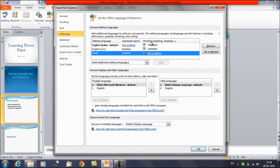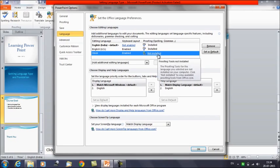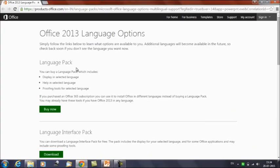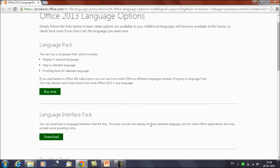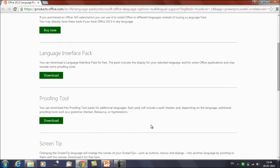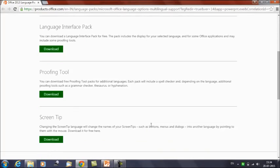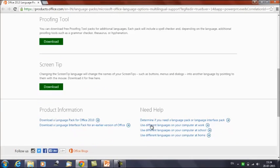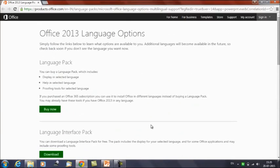If you want proofing for your document in Hindi, you need to install it. Click on the Not Installed option and it will take you to the Microsoft site — microsoft.com or office.com. You will get options there such as the language pack, which you can buy, or the language interface pack. Once you click there, you will get the proofing tools and screen tips as well. You can also download them from the internet.